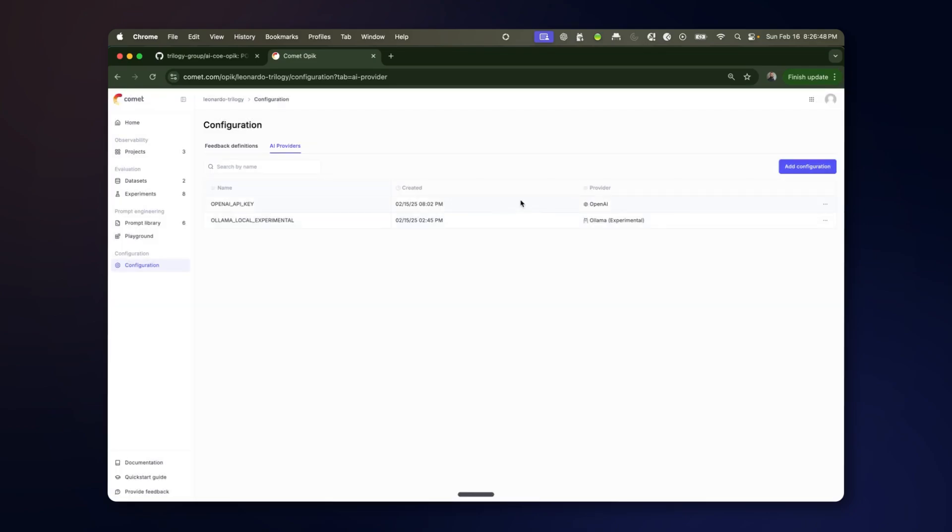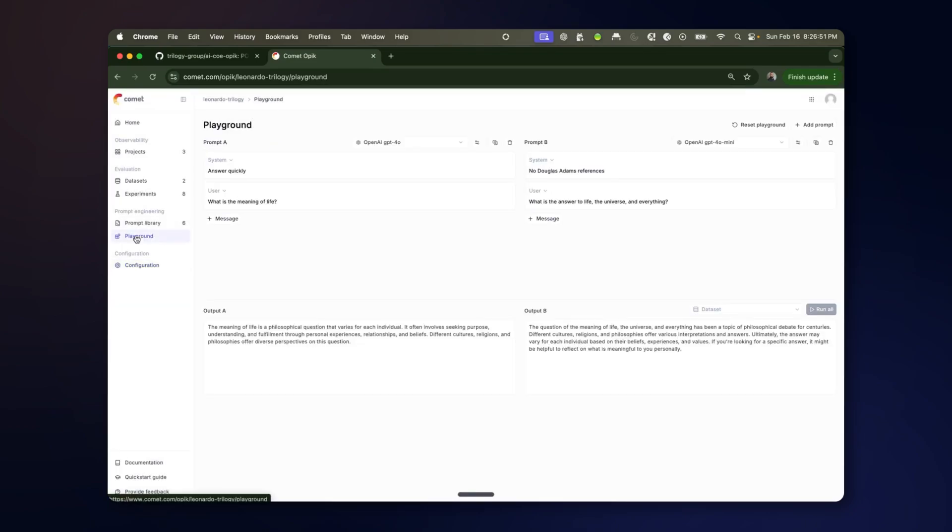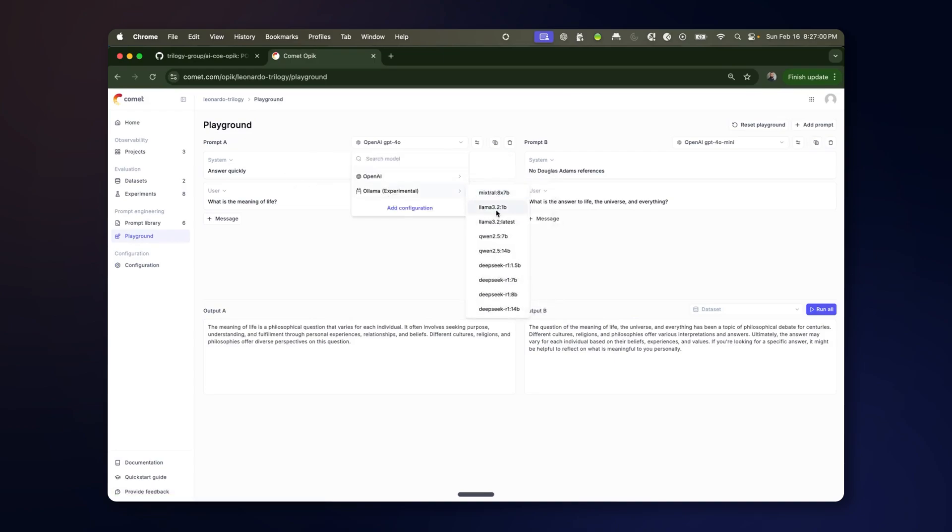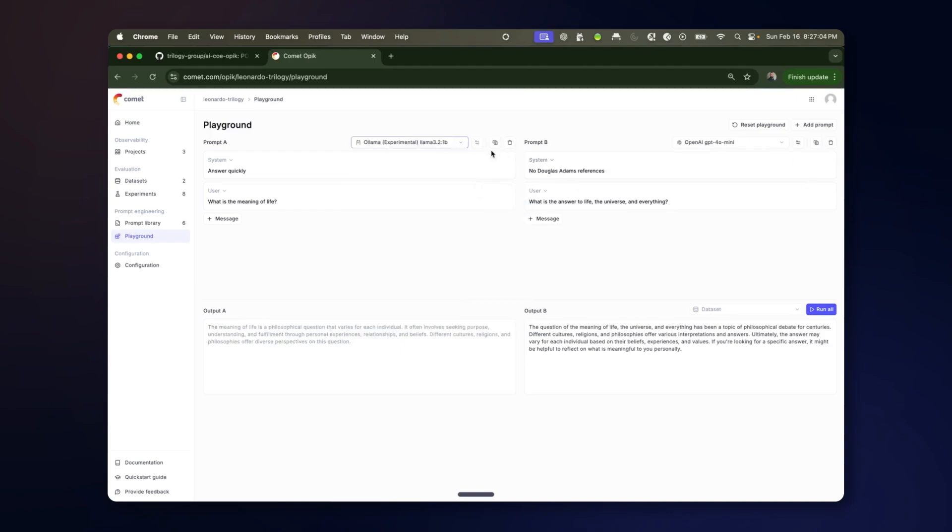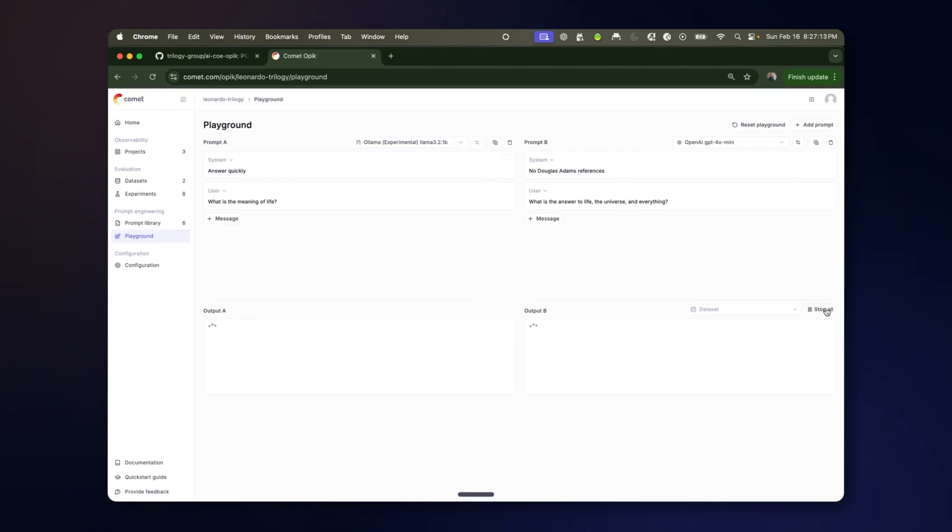Those are made available for an interactive prompt playground. So this is a place where you can select from those models to compare. And so you can compare any combination of different models or different prompts. And you can run them to see.